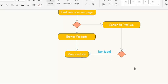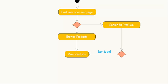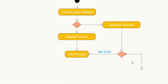If the item is not found, the flow goes back and the customer searches again for the product.